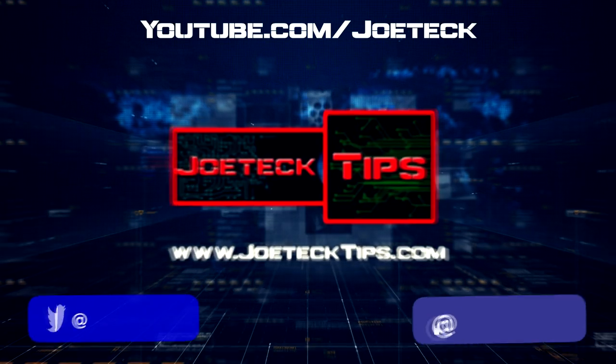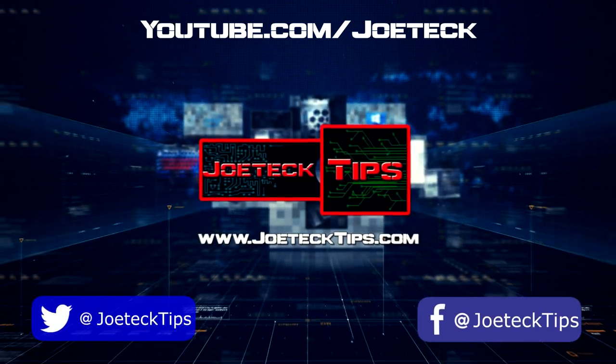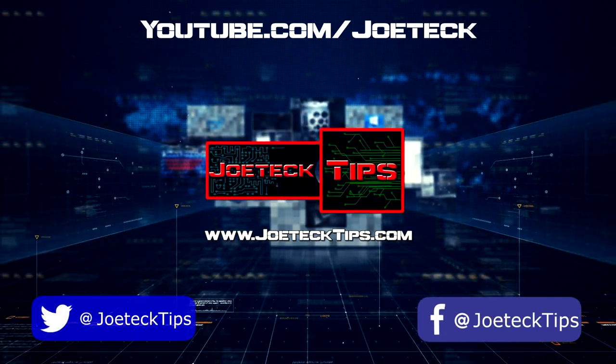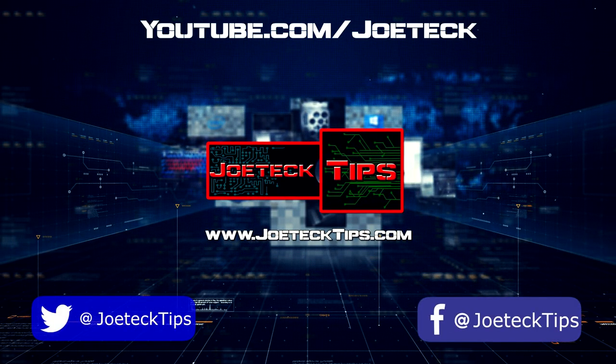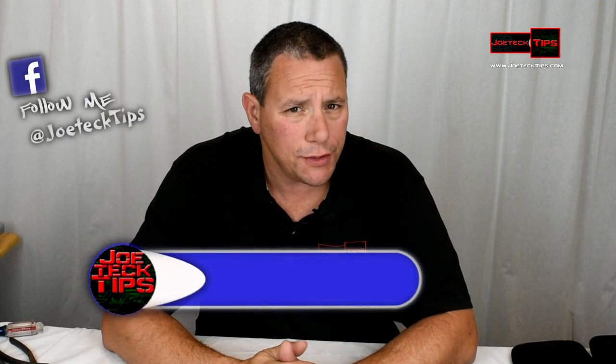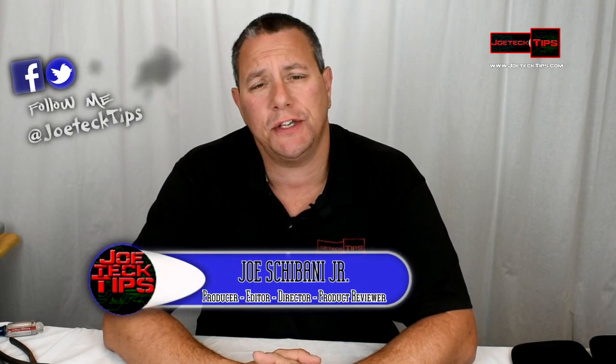Today we're going to talk about how to keep your cell phone data plan at bay. Hey guys, this is Joe Tech from Joe Tech Tips.